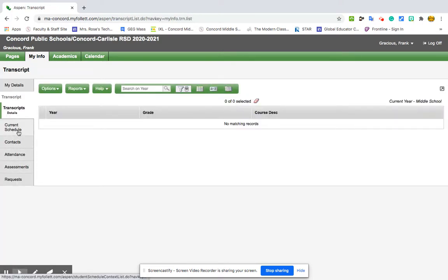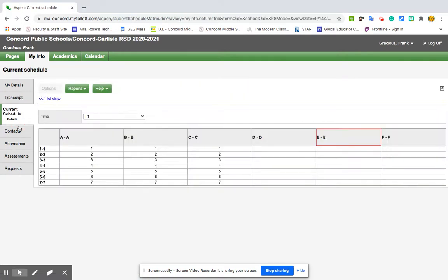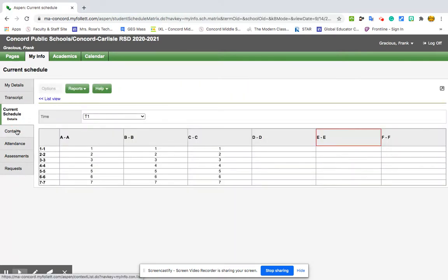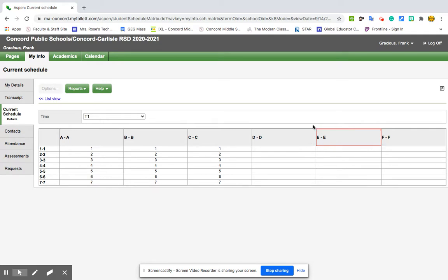Transcript won't be as interesting. One thing you will need to know every day is your current schedule. So see how this is highlighted in red. That means today is an E day. So if I was a real student, I would see all my classes, and I would know for all my classes that today is an E day.